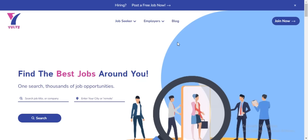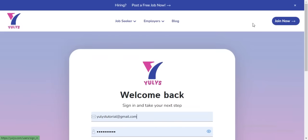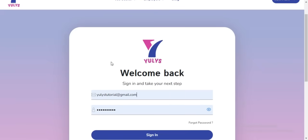The first thing you need to do is to log in to your account. To do that, you just need to click on the Join Now button. That is going to take you to the login screen.